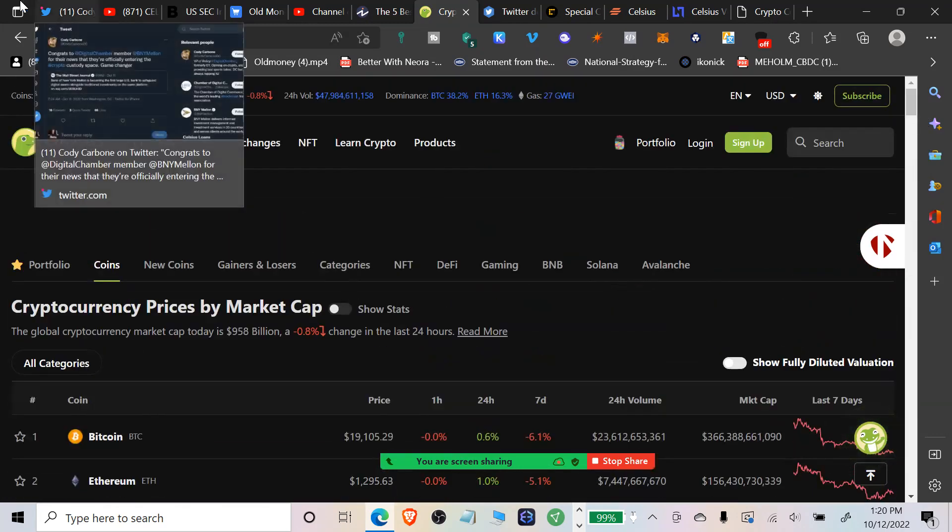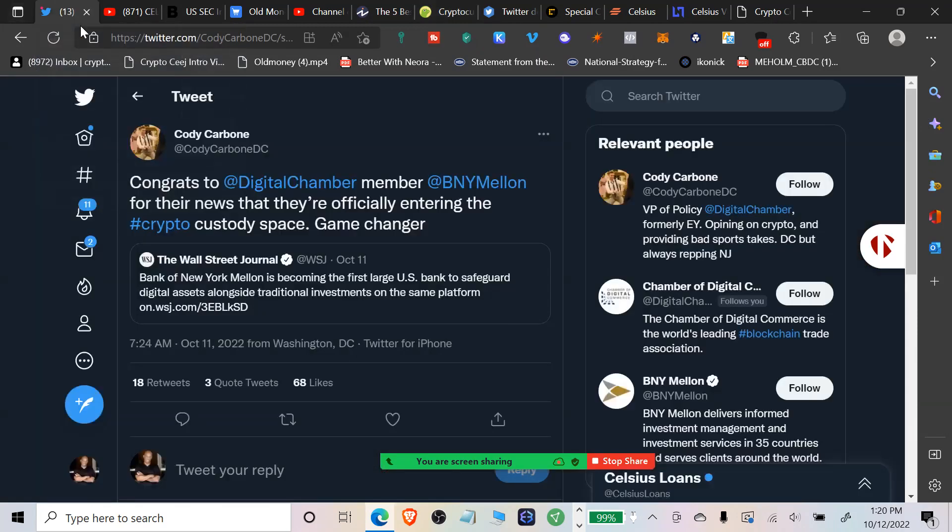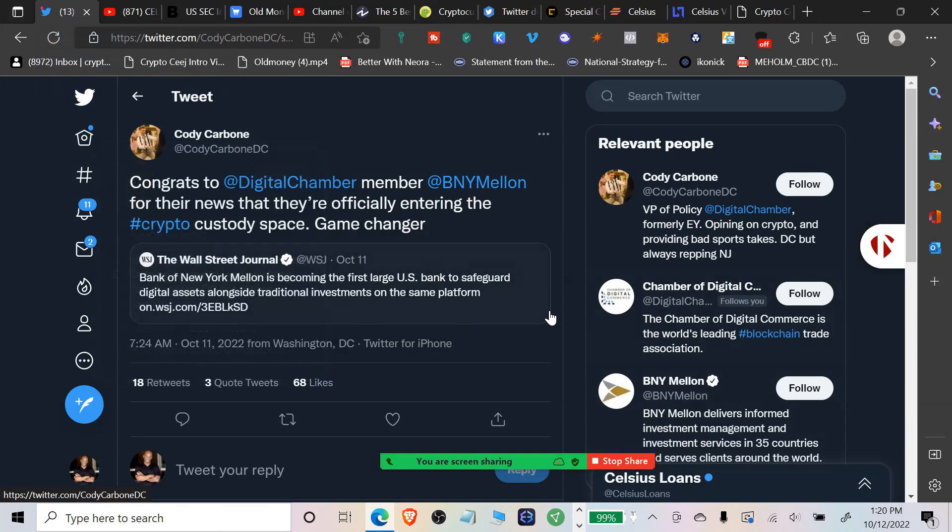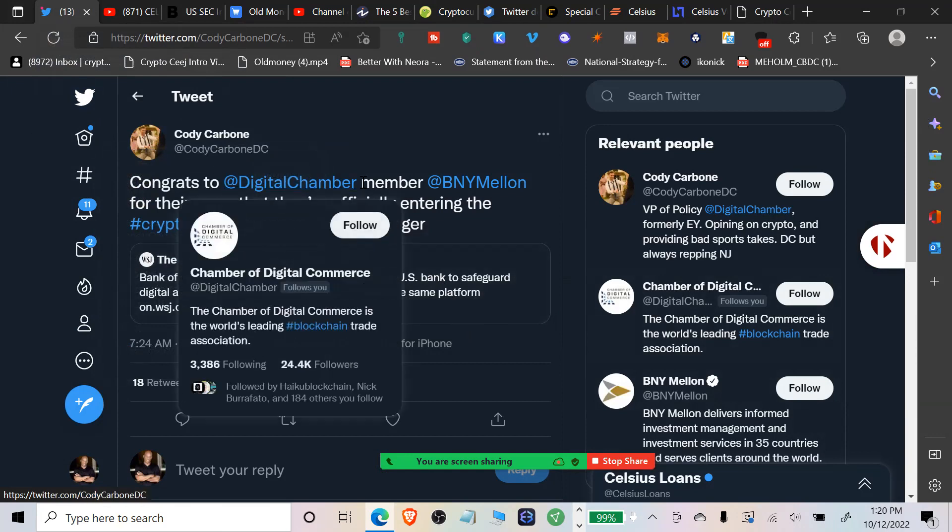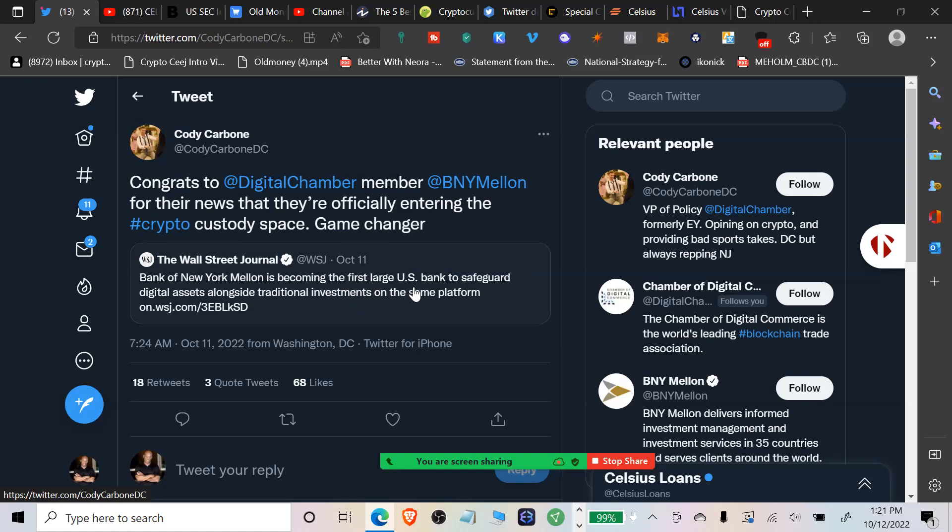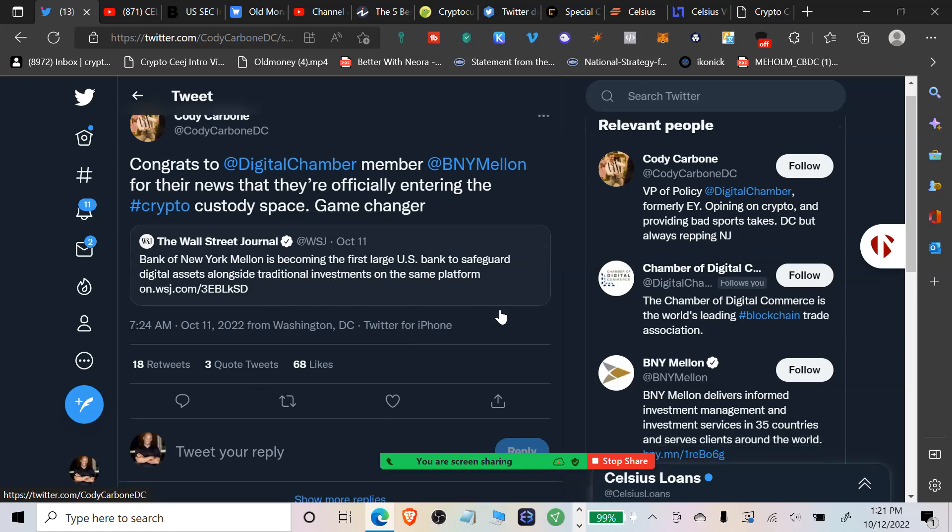Where do I want to start? Let's start with this. Cody Carbone from the Digital Chamber, Vice President of Policy, announced the big news. Congrats to Digital Chamber member BNY Mellon for their news that they're officially entering the crypto custody space. He says it's a game changer. The Wall Street Journal put this out yesterday: Bank of New York Mellon is becoming the first large U.S. bank to safeguard digital assets alongside traditional investments on the same platform.